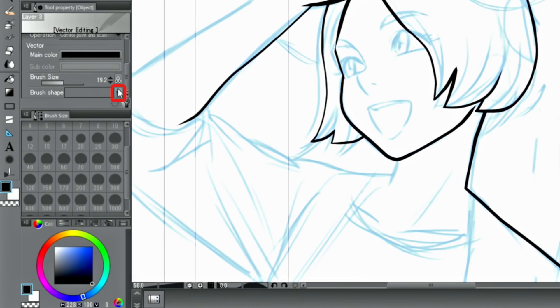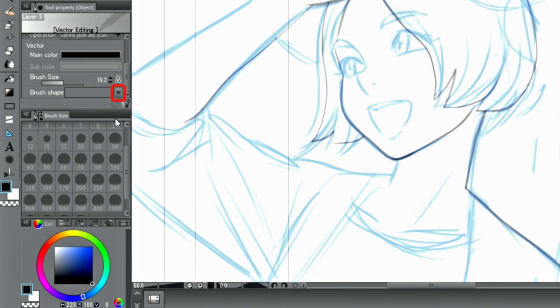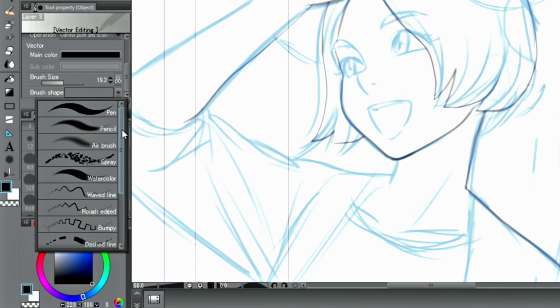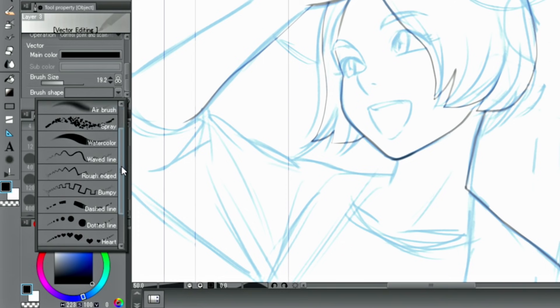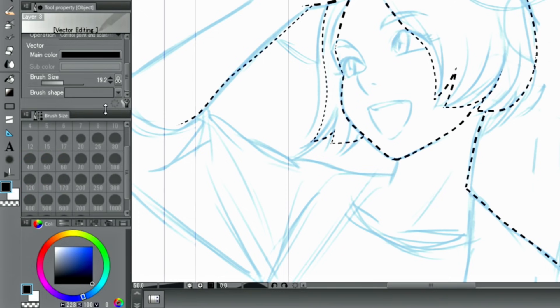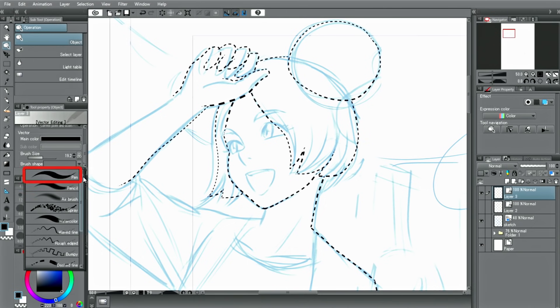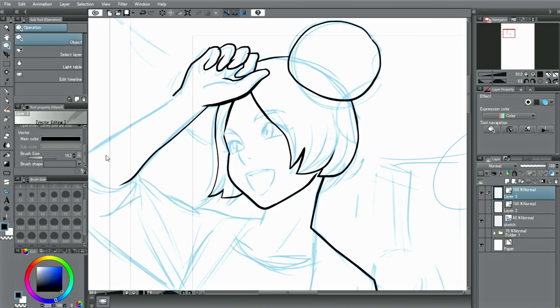Also, by clicking the menu just below that, you can select a different type of brush shape registered with Clip Studio Paint to add texture to the line. You can also register a line with varying strength yourself, so if you have a favorite pen, try registering it.